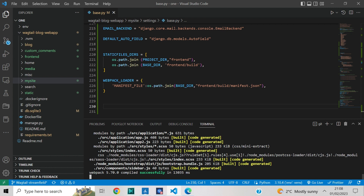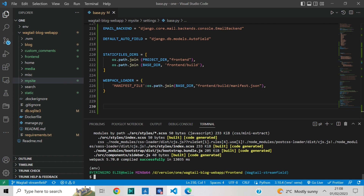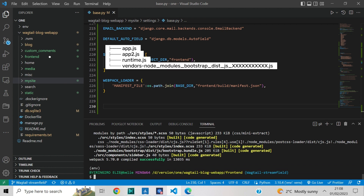Now press Ctrl+C to terminate the npm run watch.